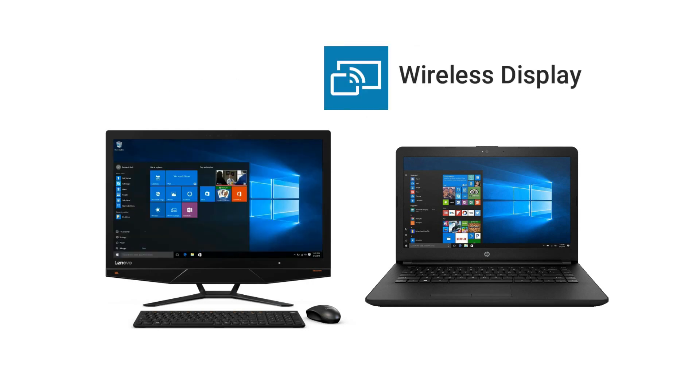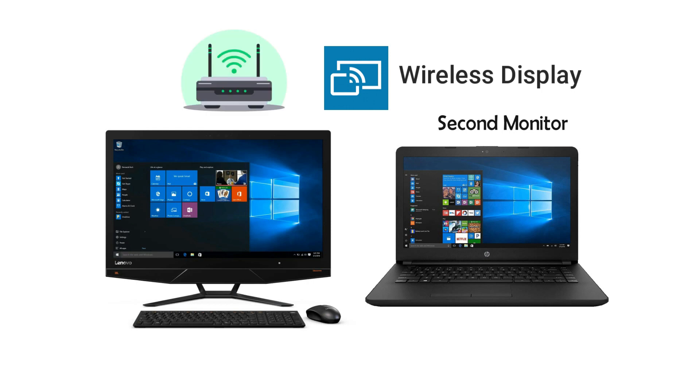However, Windows has a built-in wireless display feature that will allow you to use a laptop as a second monitor wirelessly. So before proceeding, make sure both devices are connected to the same Wi-Fi network.